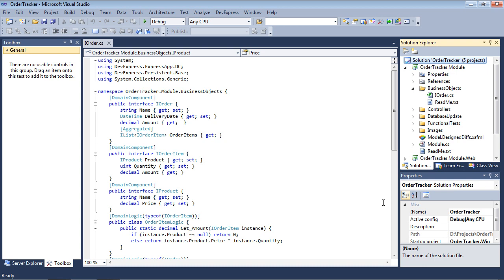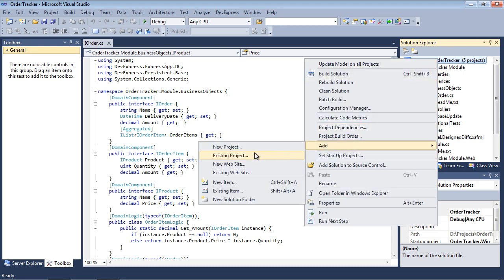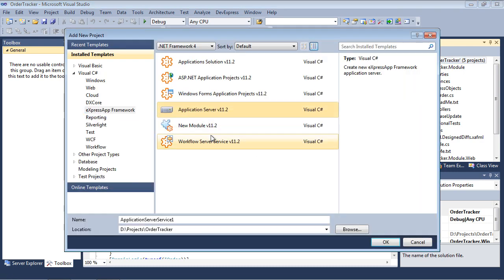We'll use this template to add the application server project to our solution. In the solution explorer, right-click the solution and select Add New Project. In the Express App Framework category, choose the application server template, name the project, and click OK.